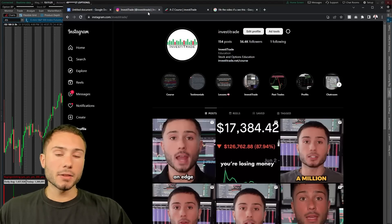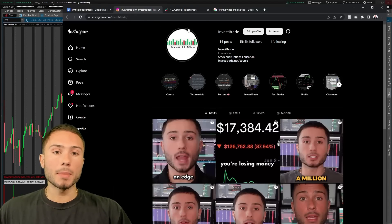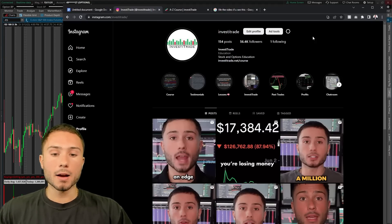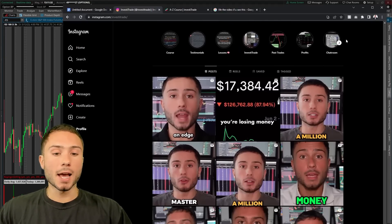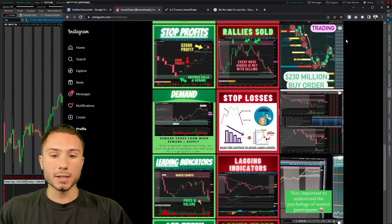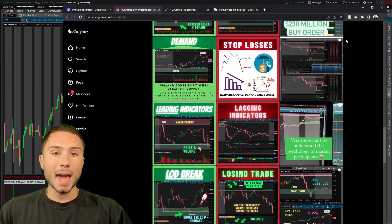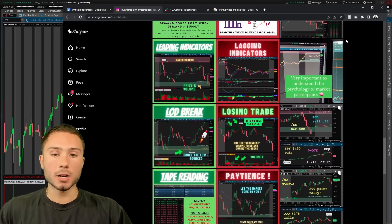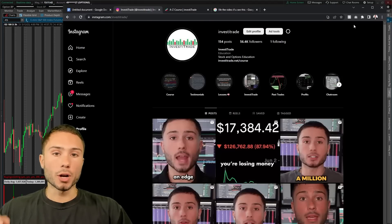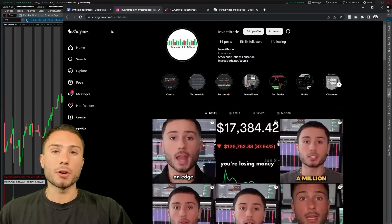Before we get into the strategy, if you're watching this video and you have not already followed me on my Instagram, take two seconds and click the link in the description below. I post daily trading recaps along with really good trading tips and tricks that I can guarantee you're not going to find anywhere else on the internet.